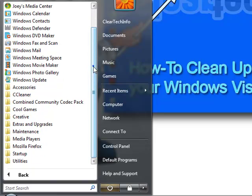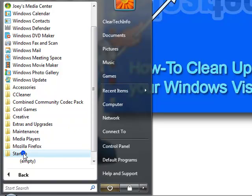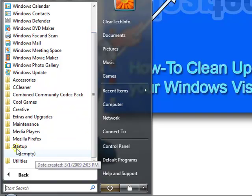In case you want to make any one of your programs automatically pop up or start when Windows starts, you just click this startup folder and make sure it's in there.